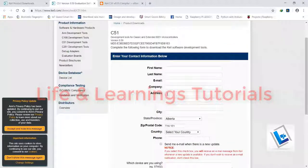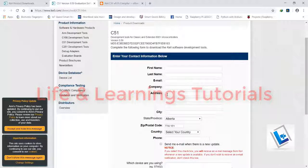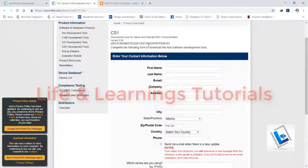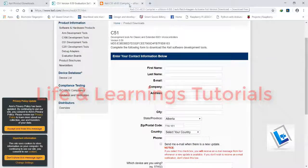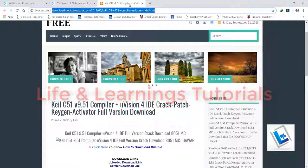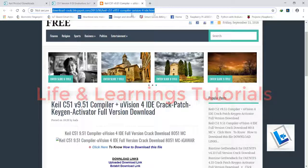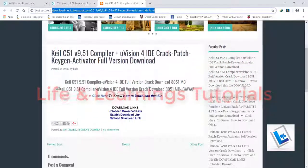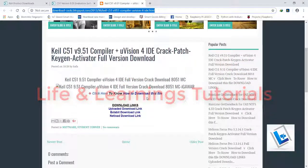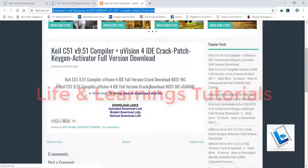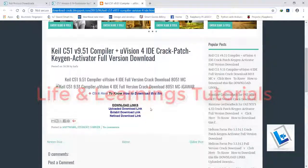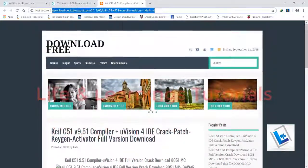Remember that this downloaded file will be a setup for Keil Microvision latest version but for a demo purpose. Now to download the crack for Keil, you have to go to this link and download the file from any given link.